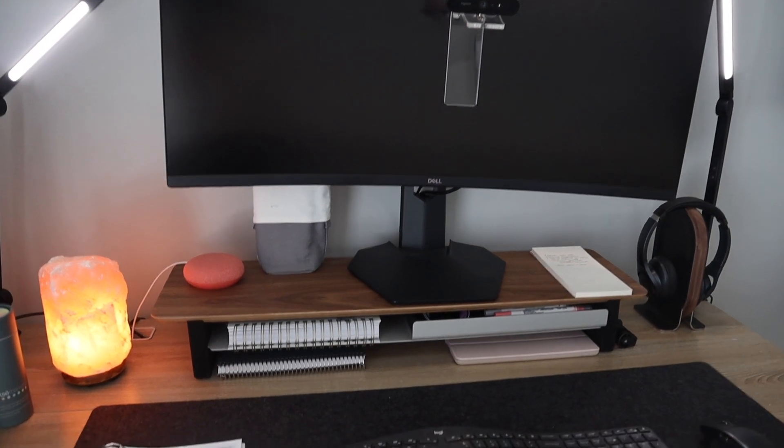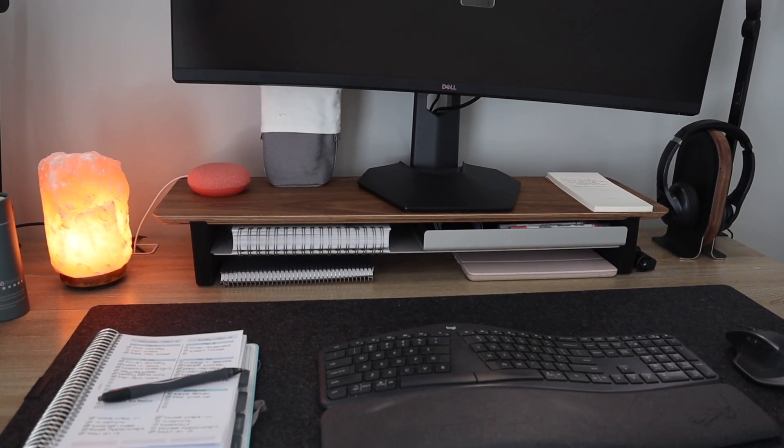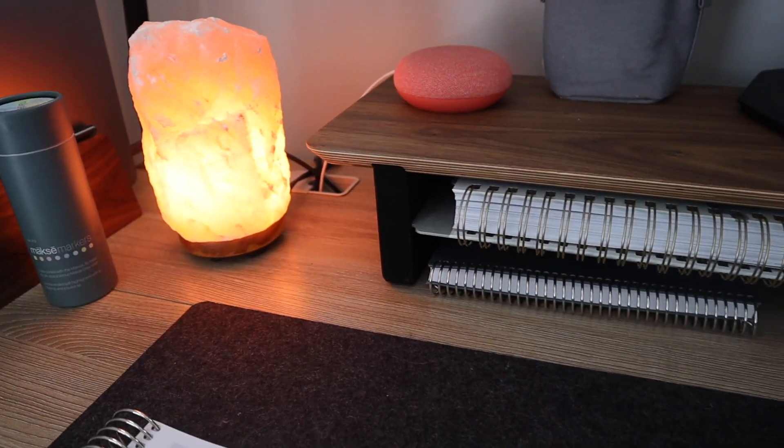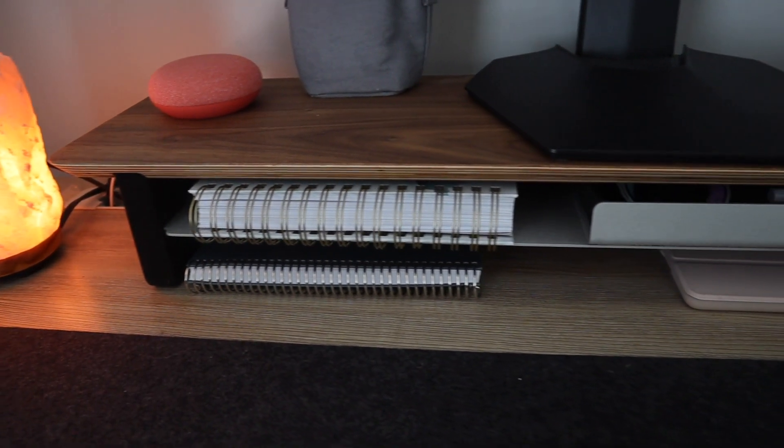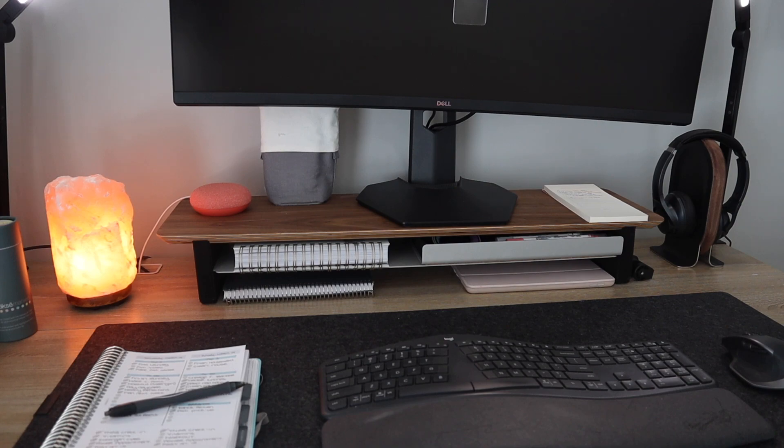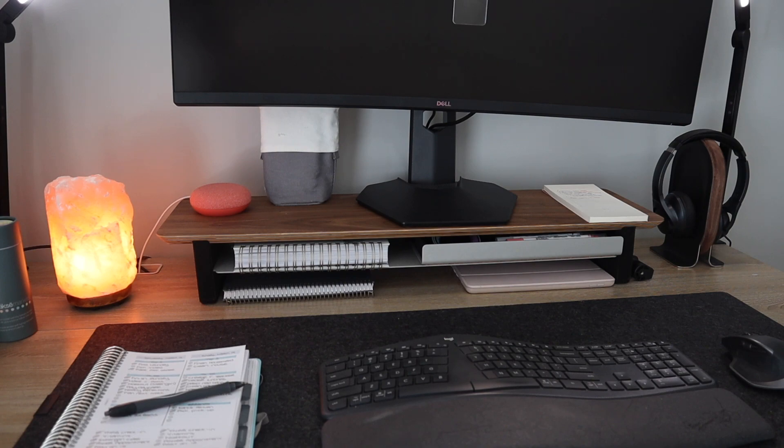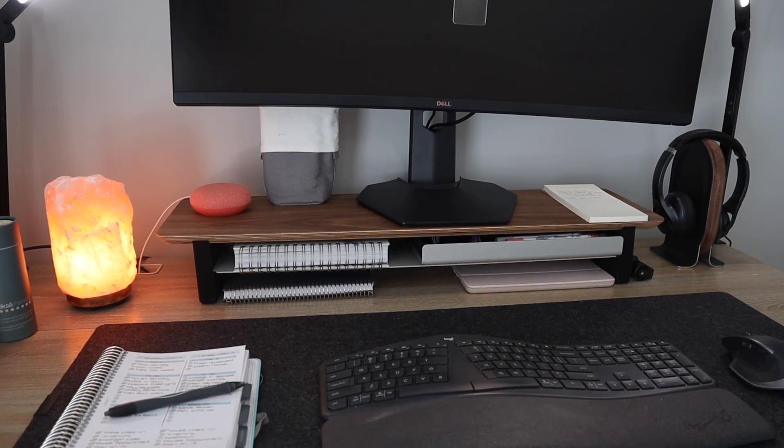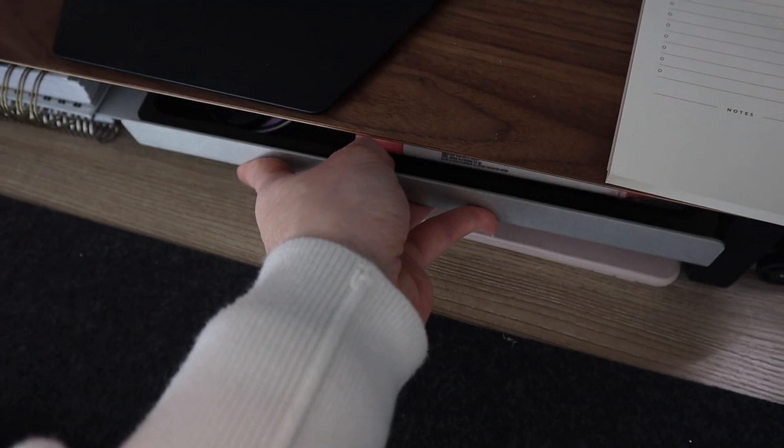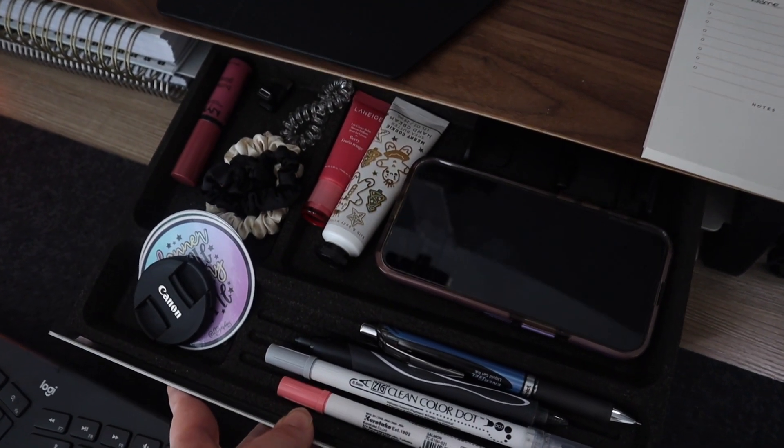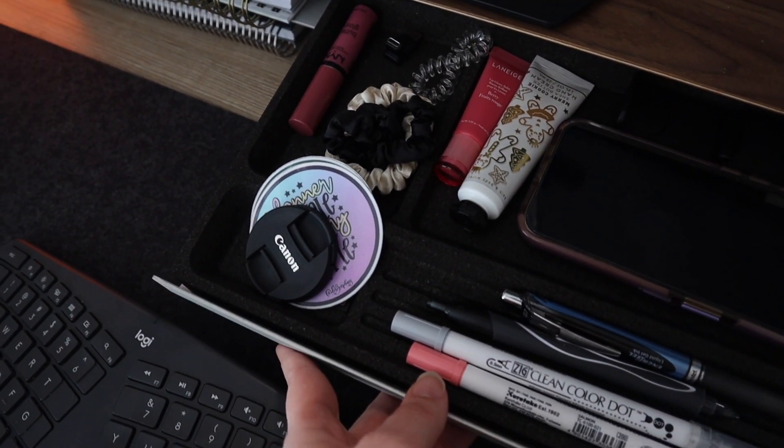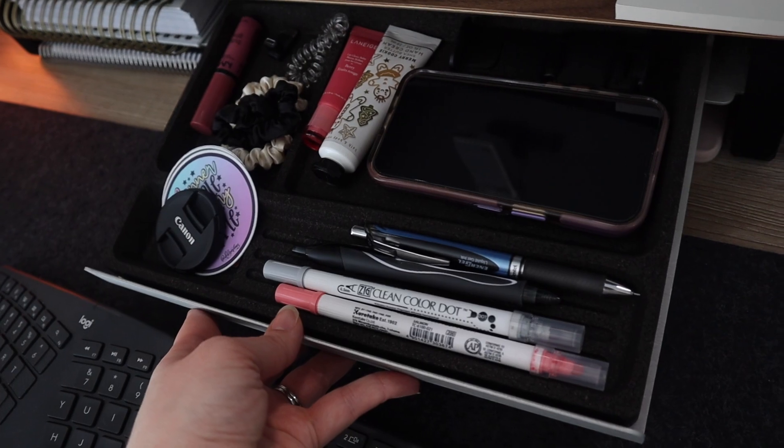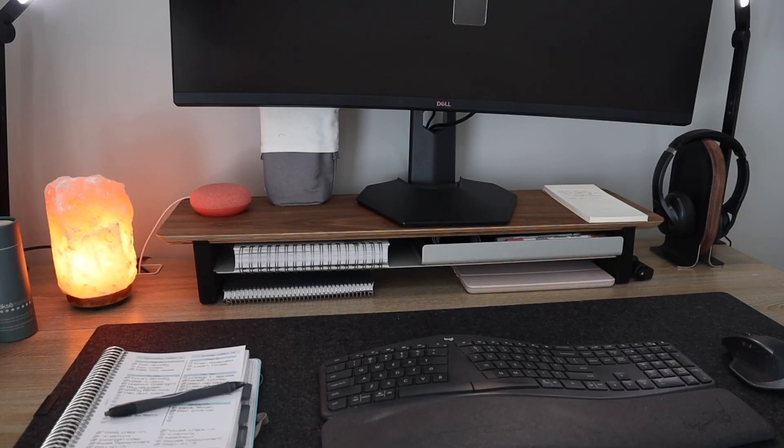So this is actually from Grovemade and it is a monitor stand. And what I love about this is that it gives my, again, more space to get things off of my main desk and put away. It gives everything a space. So I have my Moxie Life planner under there. I have a notebook that I use for notes. I keep my iPad in there. And then I also have this beautiful drawer. I can't remember exactly what they call it, but this is also from Grovemade and it gives me the ability to keep things again away so that my mind can be clear of clutter.